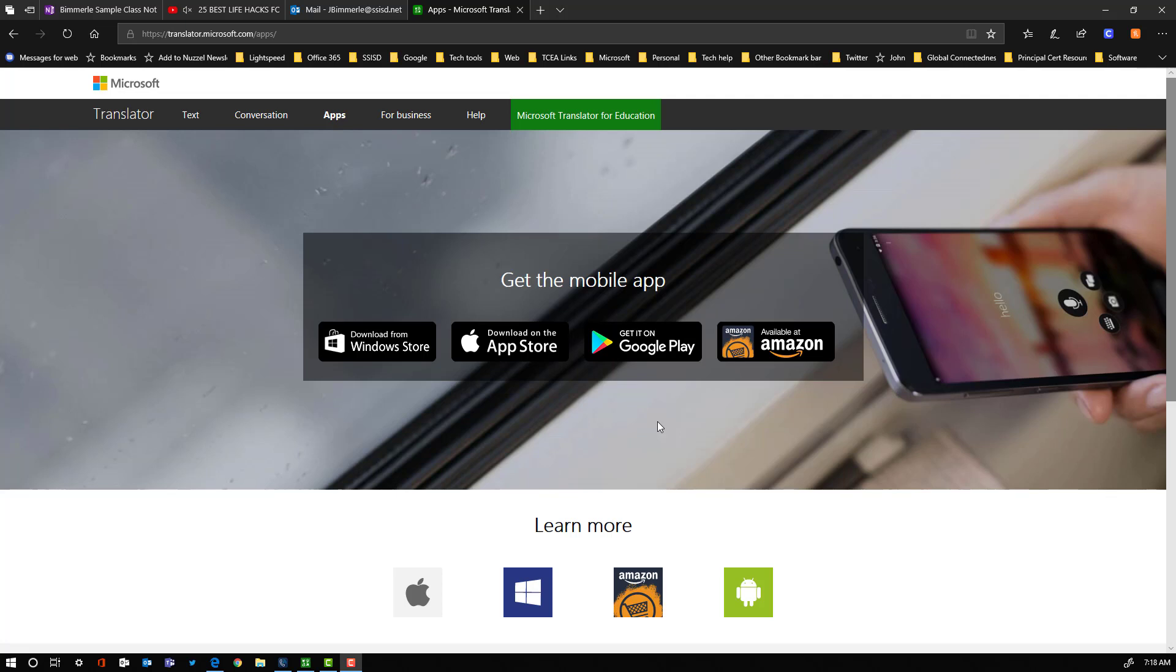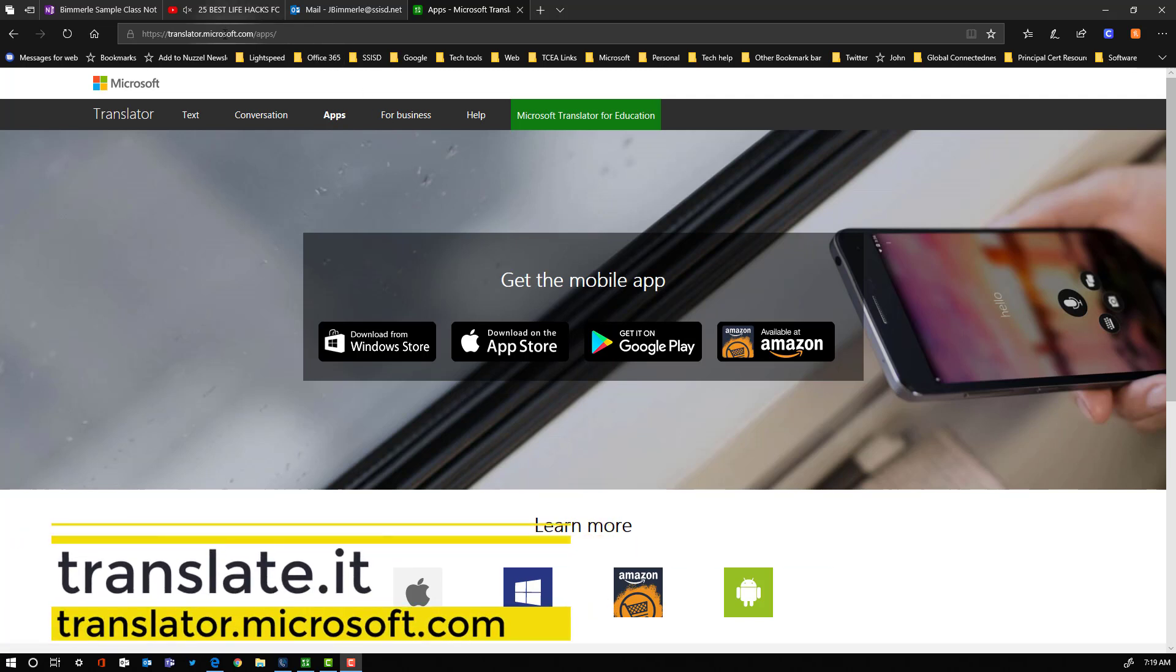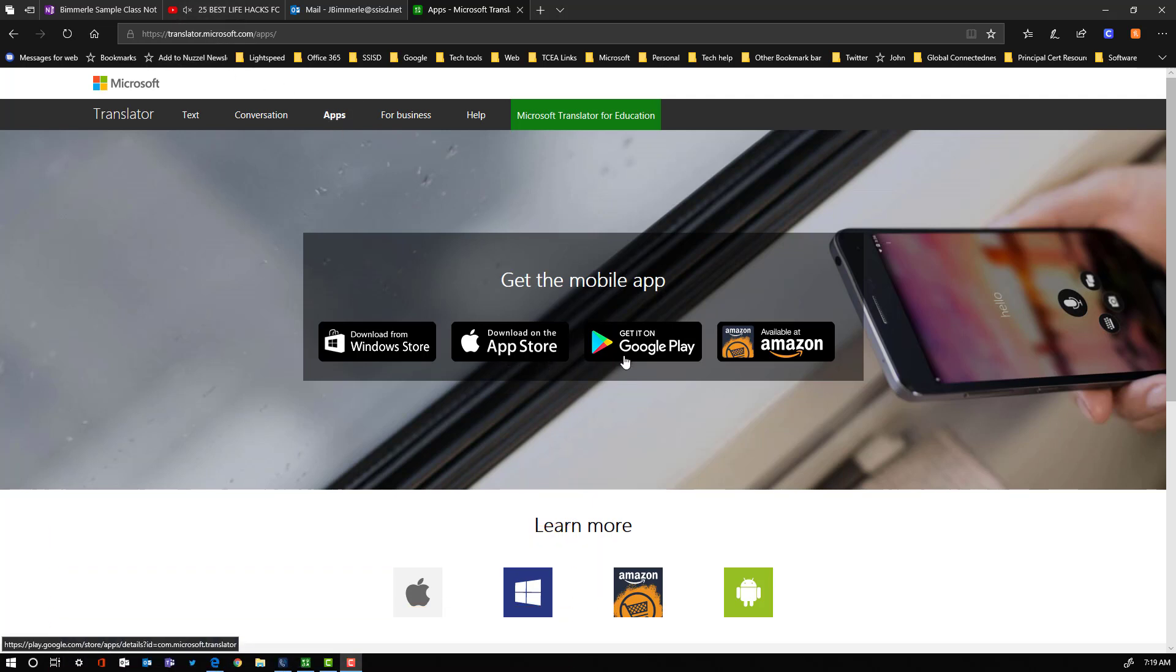All right, in this video we're going to take a look at the Windows 10 Microsoft Translator app. Within translate.it or translator.microsoft.com, you can go to the apps option and see all the different downloads available for the Microsoft Translator app.